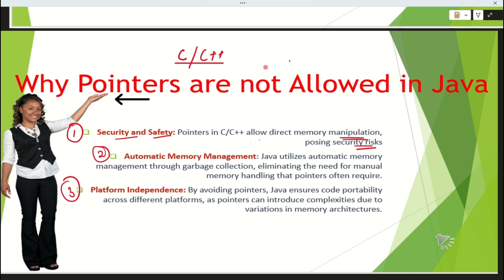Third, Java is a platform-independent language that ensures portability. But pointers would introduce complexity into your code, and due to this, the portability of code across different platforms would not be ensured. So these are the three reasons why pointers are not allowed in Java.